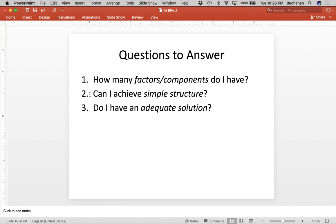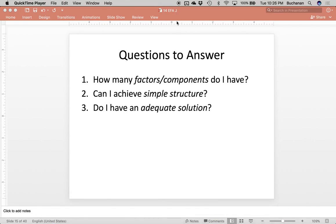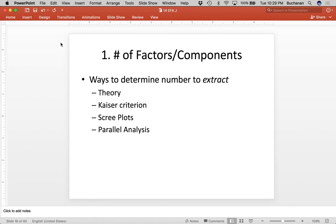From there we have some more things to talk about — how many factors and components we have, and a lot about simple structure and adequate solutions. So given these questions, what the heck do they mean? First we really decide the number of factors we want to extract. There are four criteria for this, with the first one probably being one of the most crucial.